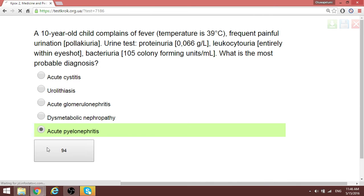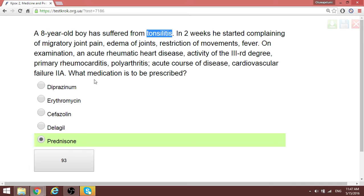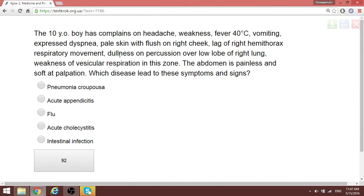A patient suffering from tonsillitis caused by strep can develop other systemic illnesses if not properly treated — for example, rheumatic fever and similar immunological diseases. We need to treat these with prednisolone or steroids. So the correct answer in this case is prednisolone.